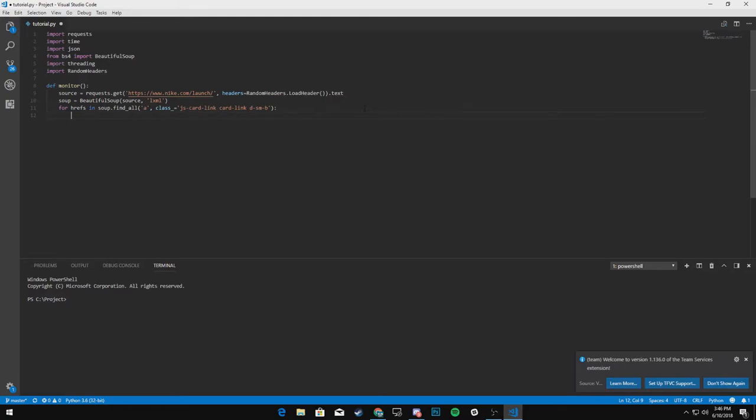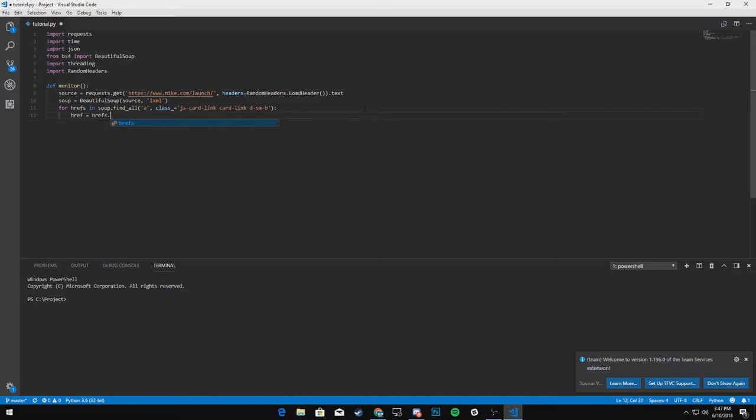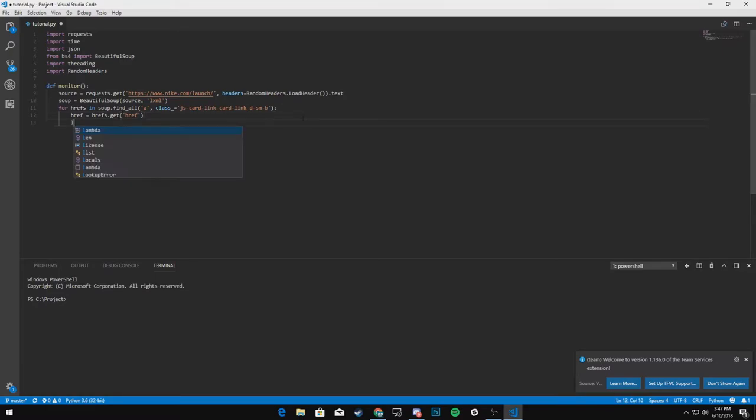And then we will say href equals hrefs dot, get the href attribute. We could do that a different way, but this should work.